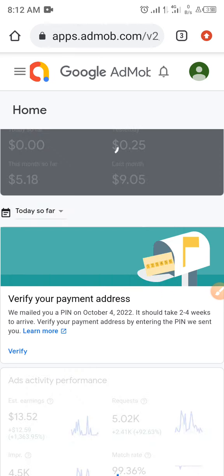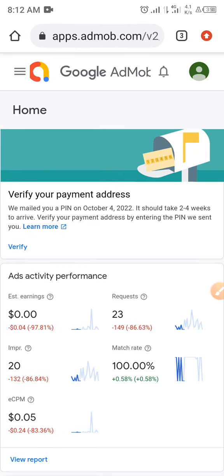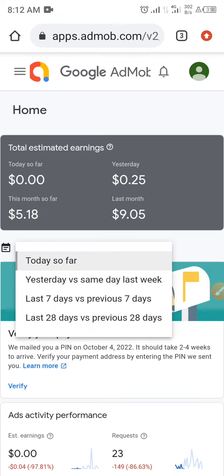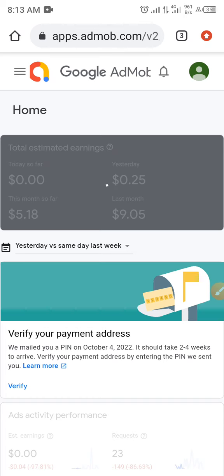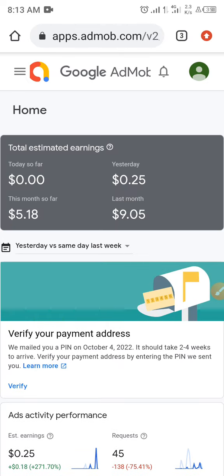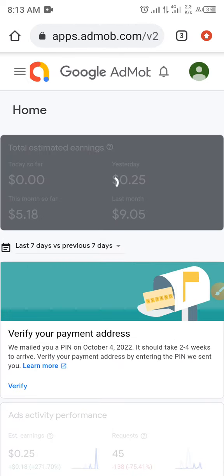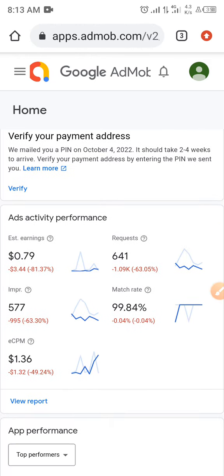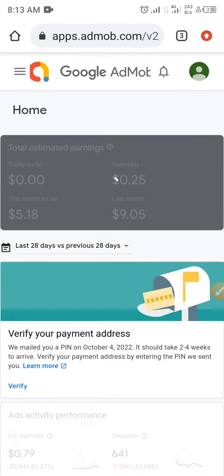Checking the last 28 days: today so far I have 23 requests, match rate is 100%, impressions are just 20, CPM is $0.05, and earnings are $0. Yesterday I had 45 requests, 39 impressions, and CPM of $0.25. For the previous 7 days: 41 requests, 577 impressions, CPM of $1, and earnings of $0.79.